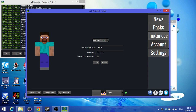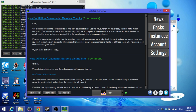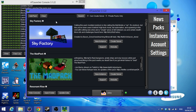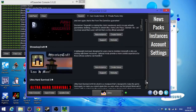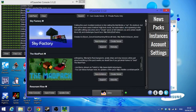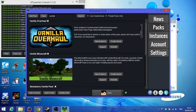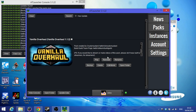Now it's time to download packs. Just go to Packs and you can choose from the pack library — there are a lot. I chose Vanilla Overhaul. Just click 'New Instance' instead of 'Create Server,' 'Support,' or 'Website' — those are self-explanatory. After you finish downloading it, go to Instances and click Play.